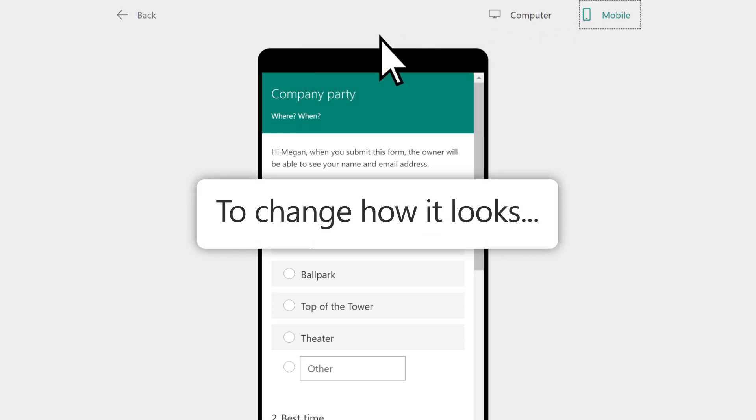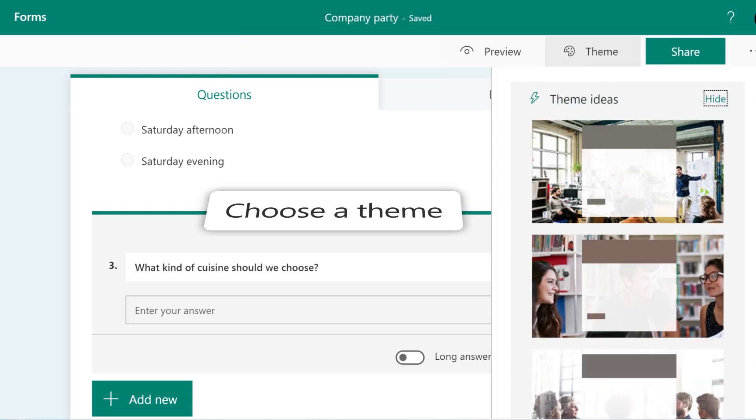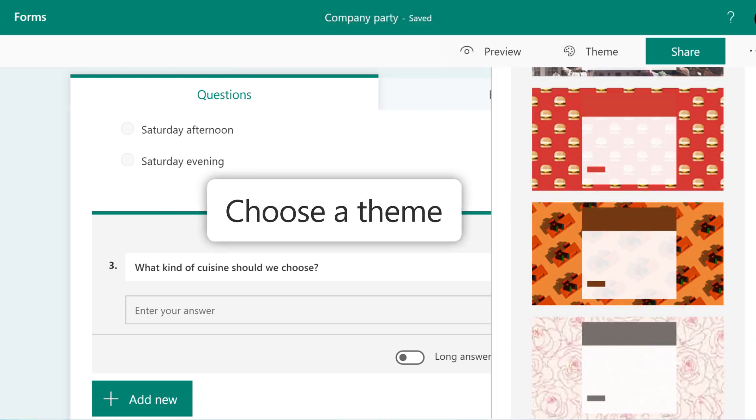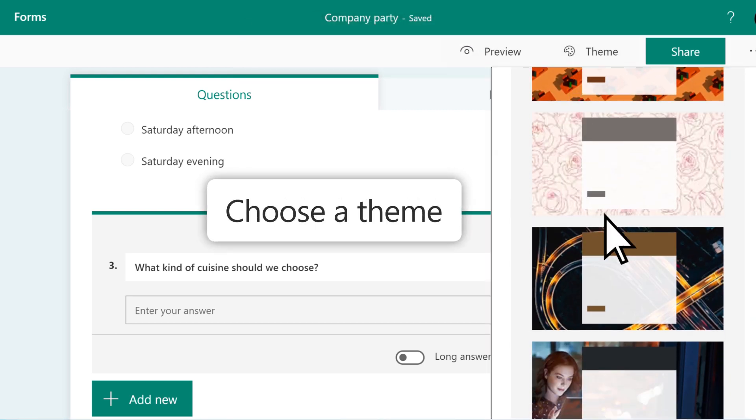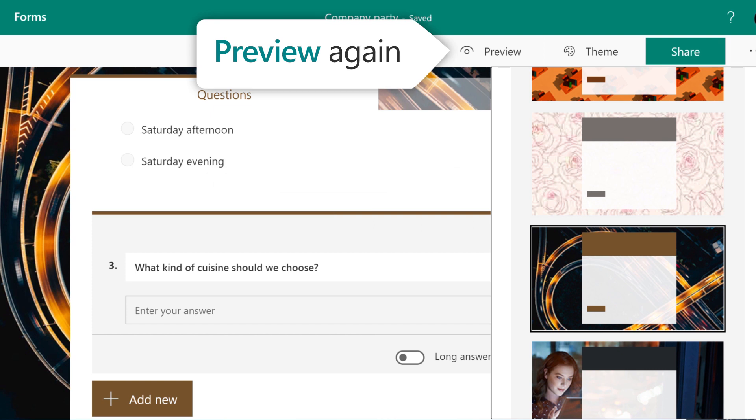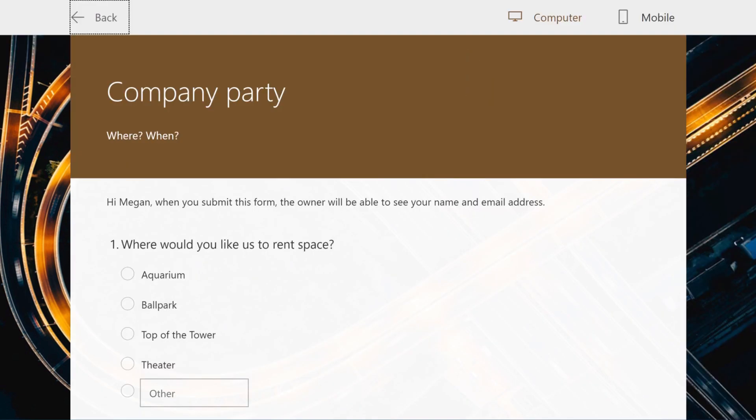You can change the look of your form. Select Theme, choose a different theme, and preview your form again. Your form is ready.